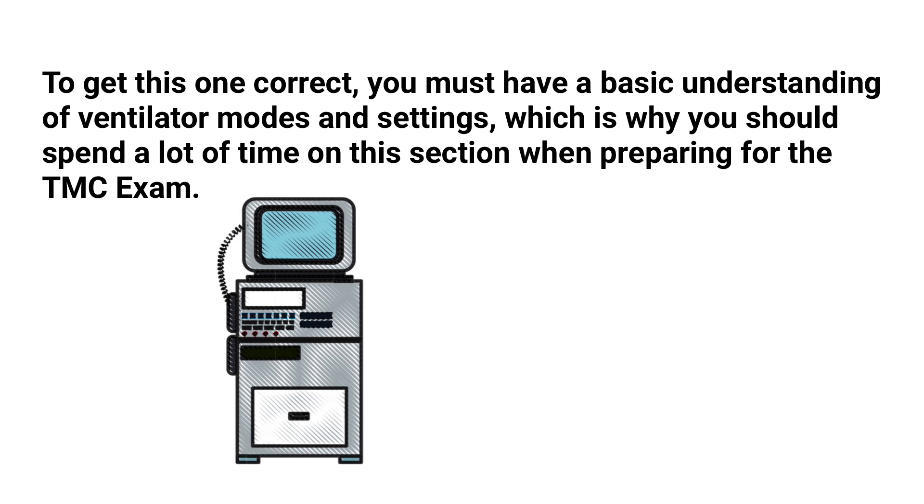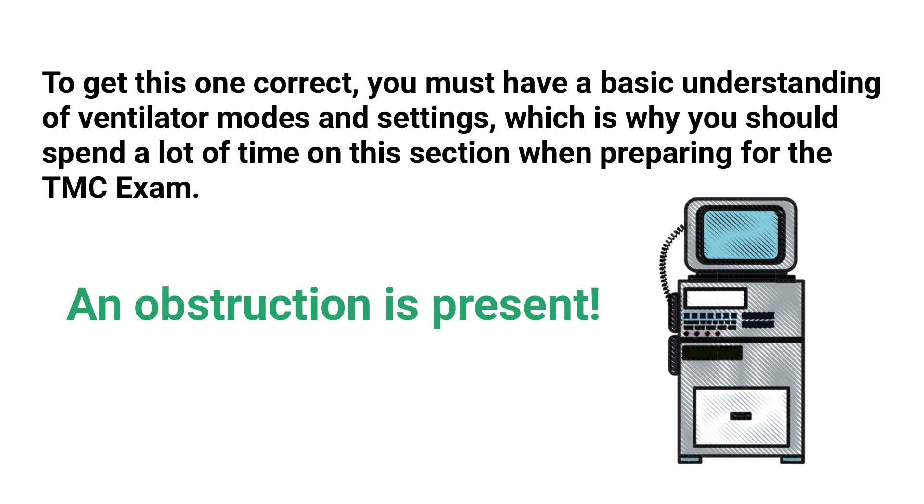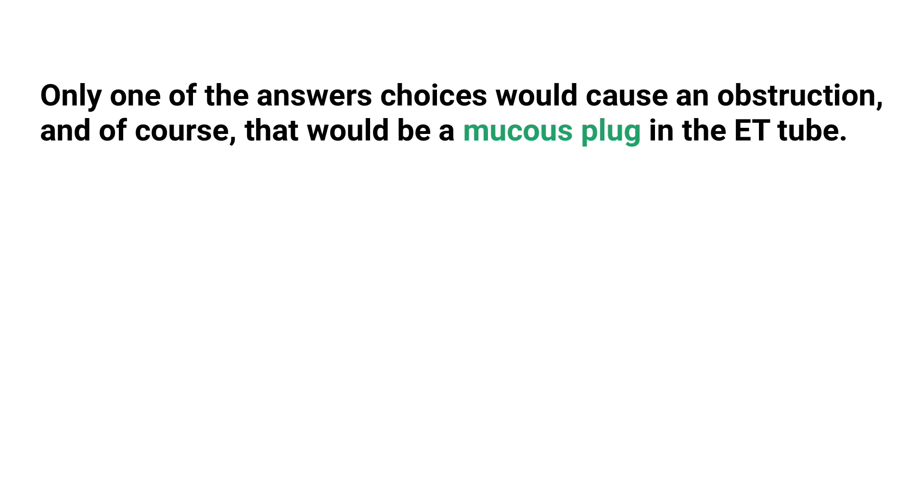Since the patient is receiving volume control ventilation, a high pressure and low volume condition tells us that an obstruction is present. And when looking back through the answer choices, only one would cause an obstruction, and of course that would be a mucus plug in the ET tube.